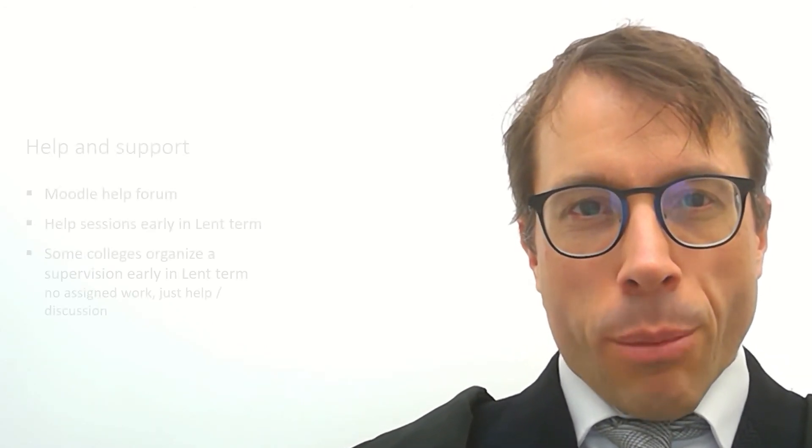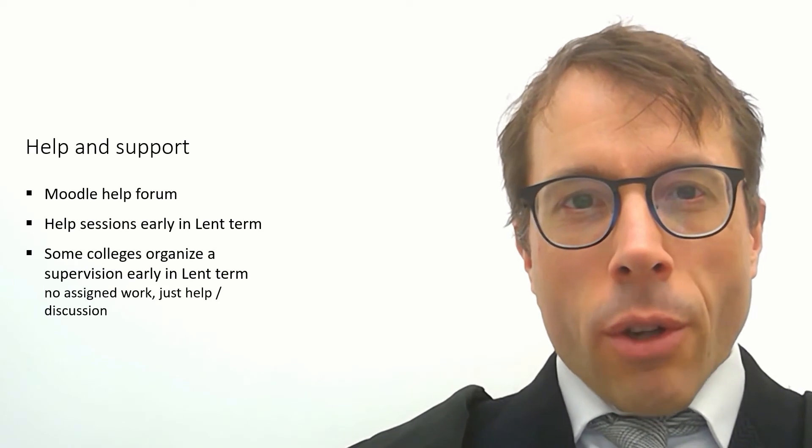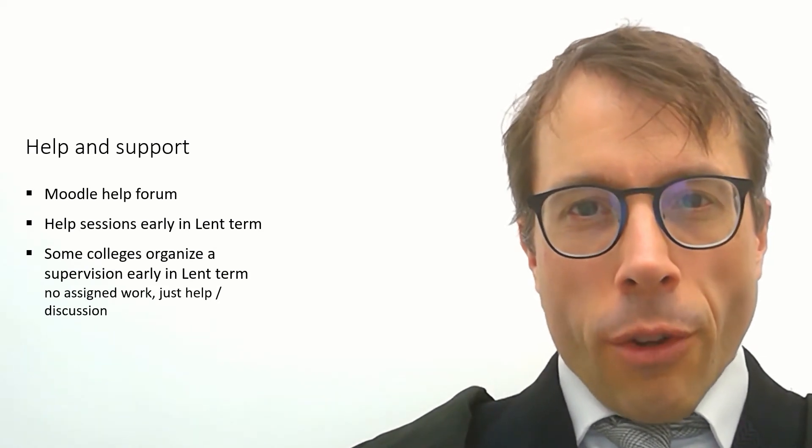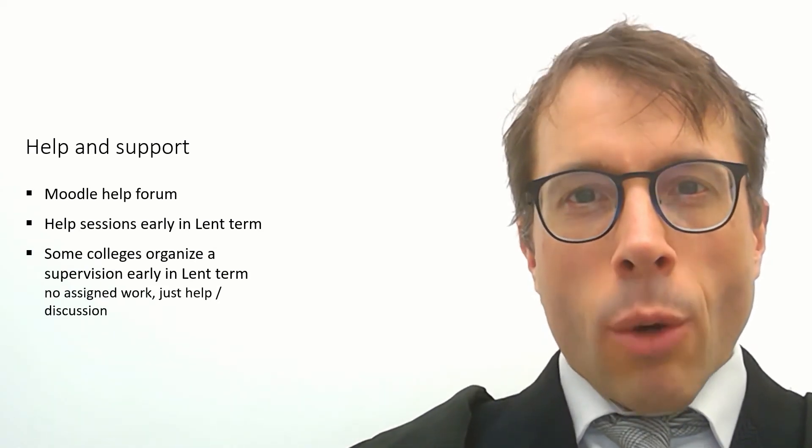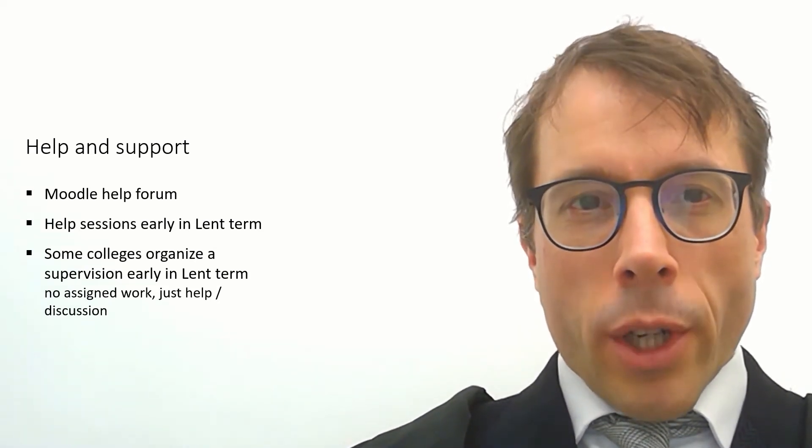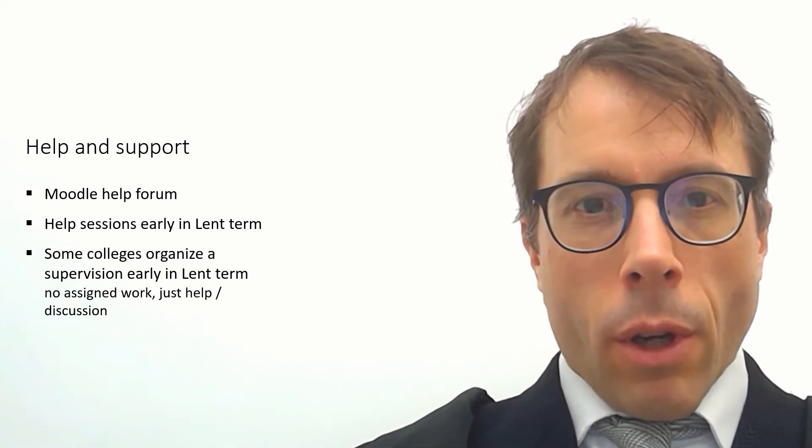Since everyone will work at different times, there aren't any scheduled live help sessions over the Christmas holiday. So just ask questions on the Moodle forum, which I will be monitoring all through the holiday.